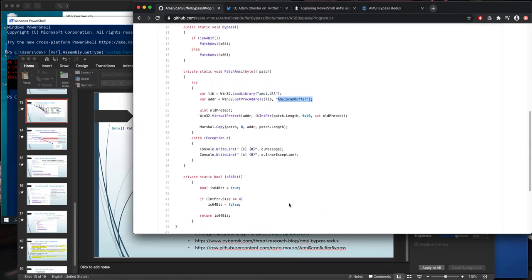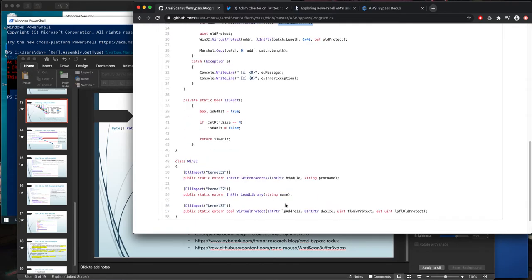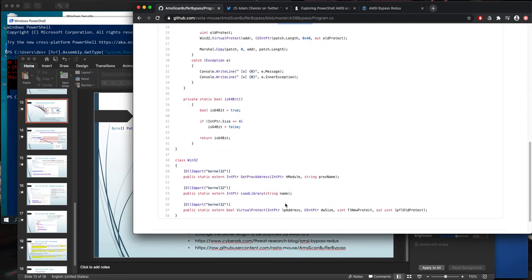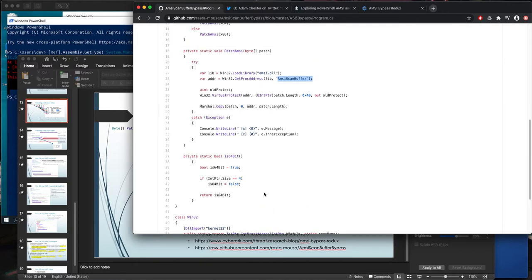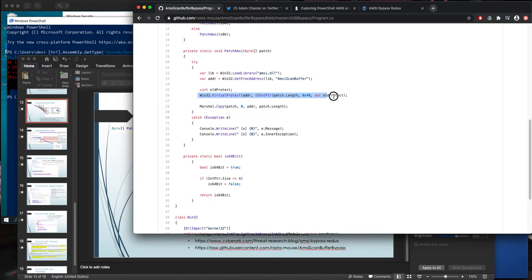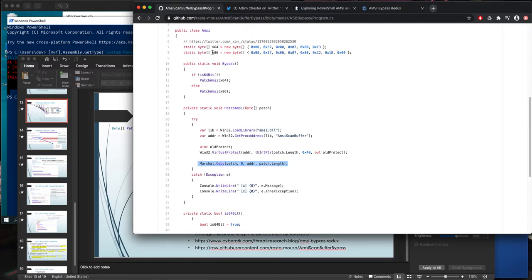When I removed all those, I was hoping to make it work. It didn't work. After some debug, I found that Marshal.Copy was another point. Because whenever we try virtual protect and after that Marshal.Copy for this patch, it fails.